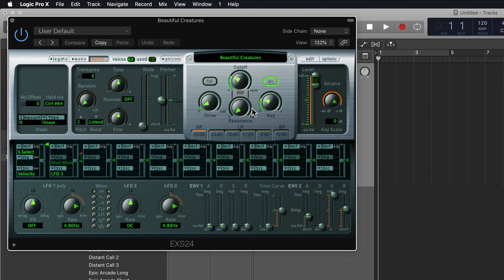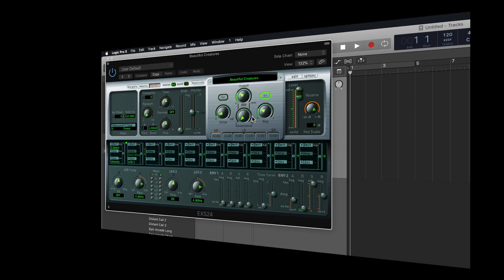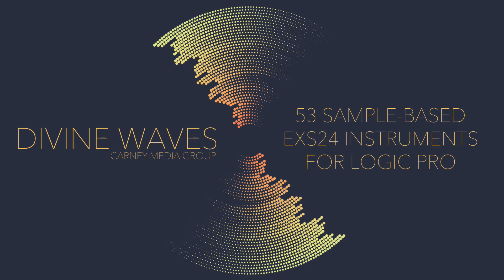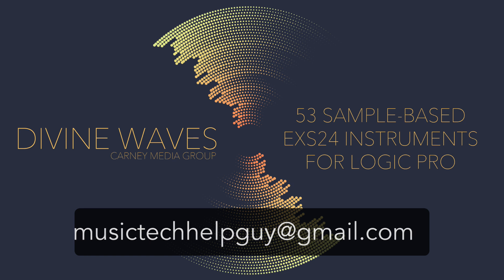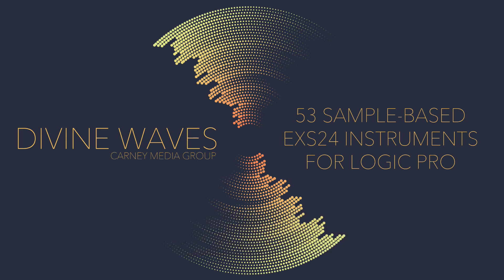However, this usually only happens when you try to install the library while Logic is open. If you closed Logic like I told you before, you shouldn't have this issue. If you have any other issues with installation, feel free to shoot me an email at musictechhelpguy at gmail.com and I'll try to help you out. Thanks for the support and thanks for watching.